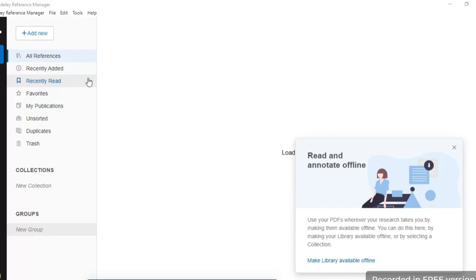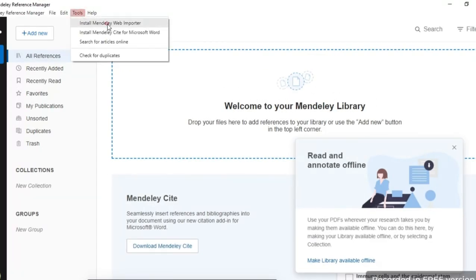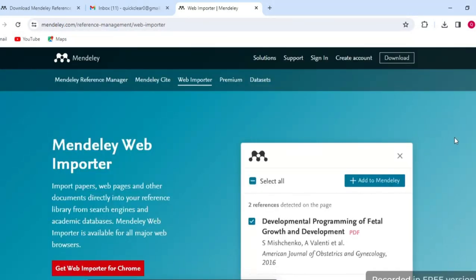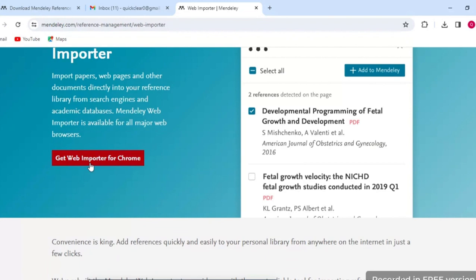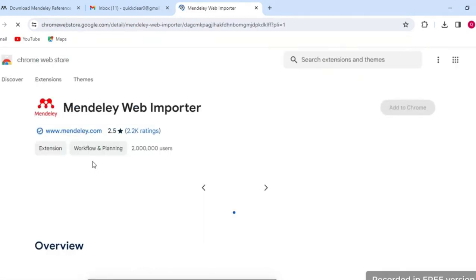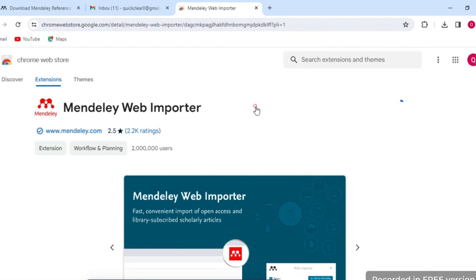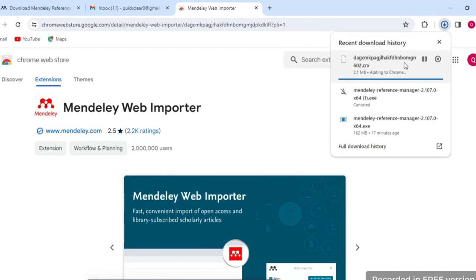After that, a window will appear — this is the Web Importer. There are two things we need to do. The first is the Web Importer: choose Web Importer, then Google Chrome, then install. Select the Mendeley Web Importer option, click 'Get Web Importer for Chrome', and a window will pop up. Since my search engine is Chrome, click 'Add to Chrome' to add the Chrome extension.